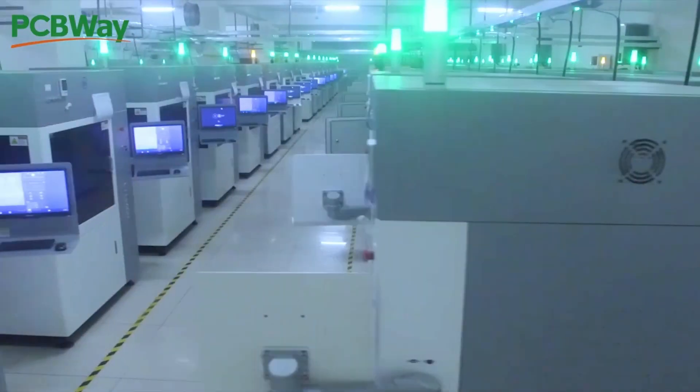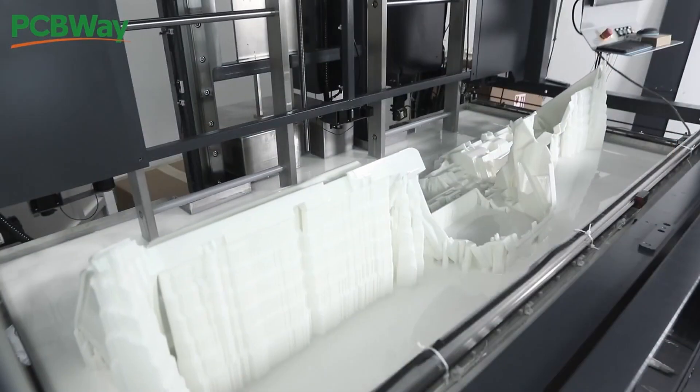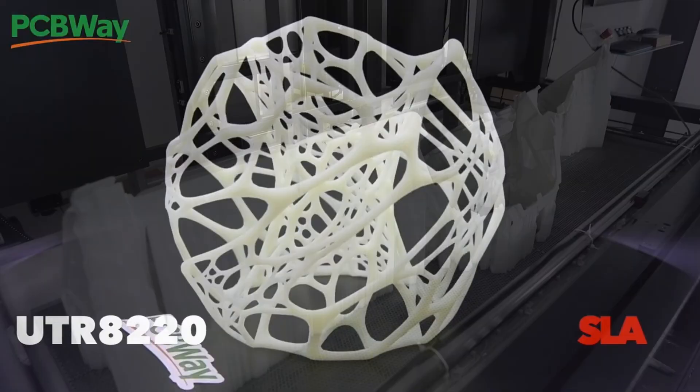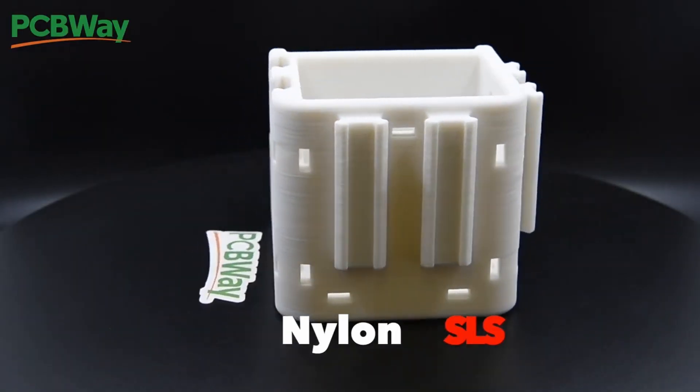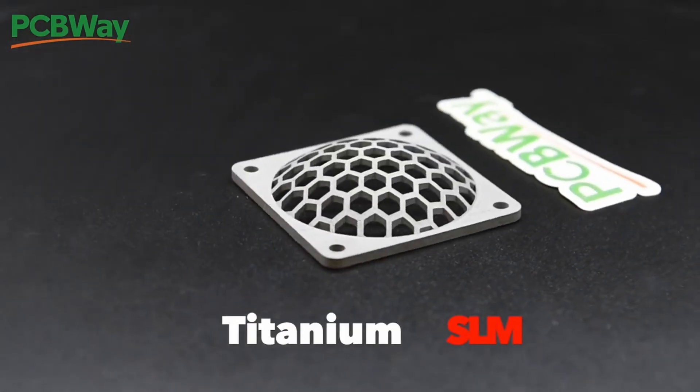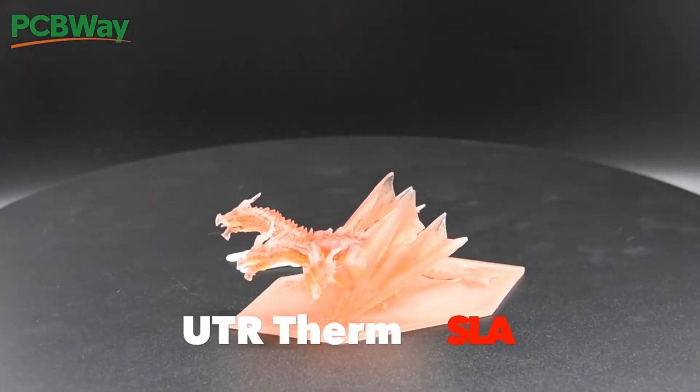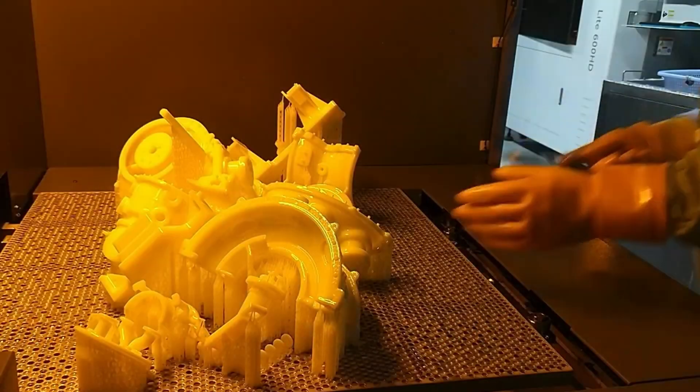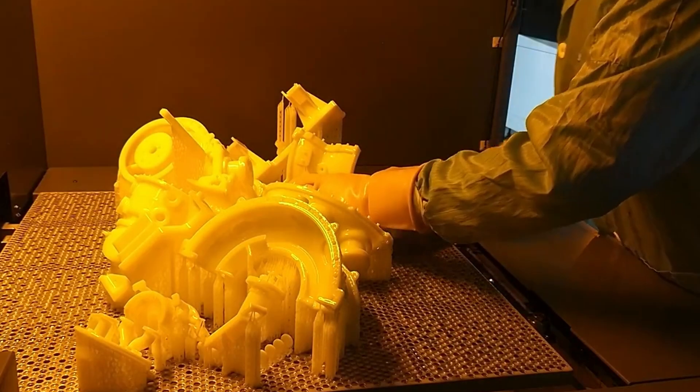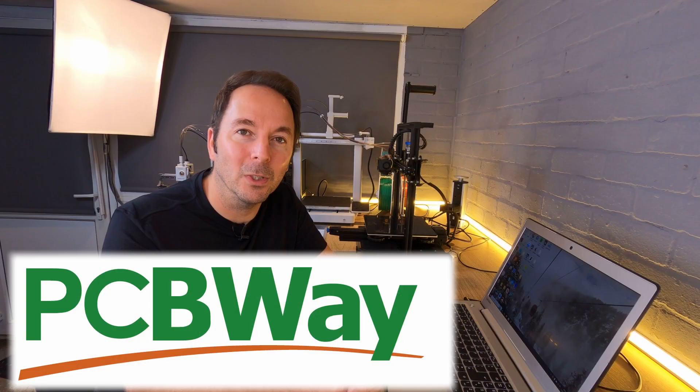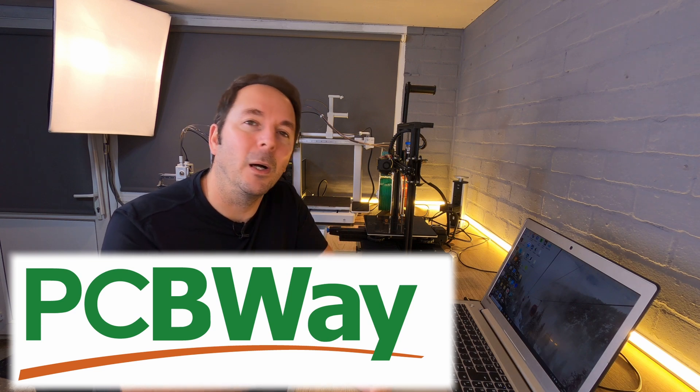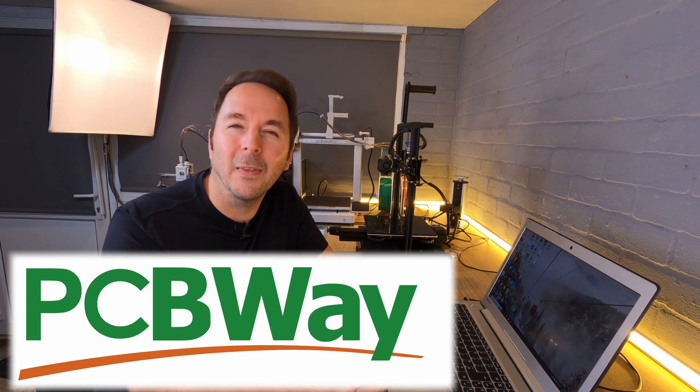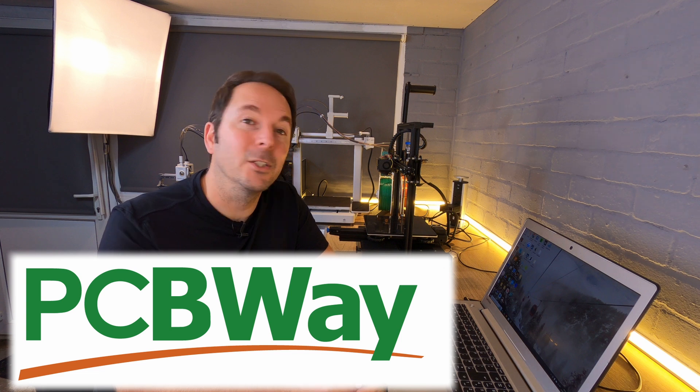PCBWay doesn't just have hobby machines either. They offer 3D printing in materials from PLA all the way to high strength metals, and getting a quote couldn't be quicker or easier too. Just upload an STL and tell them how many you want, and then you'll get an instant ballpark quote that then gets refined by an engineer soon after.